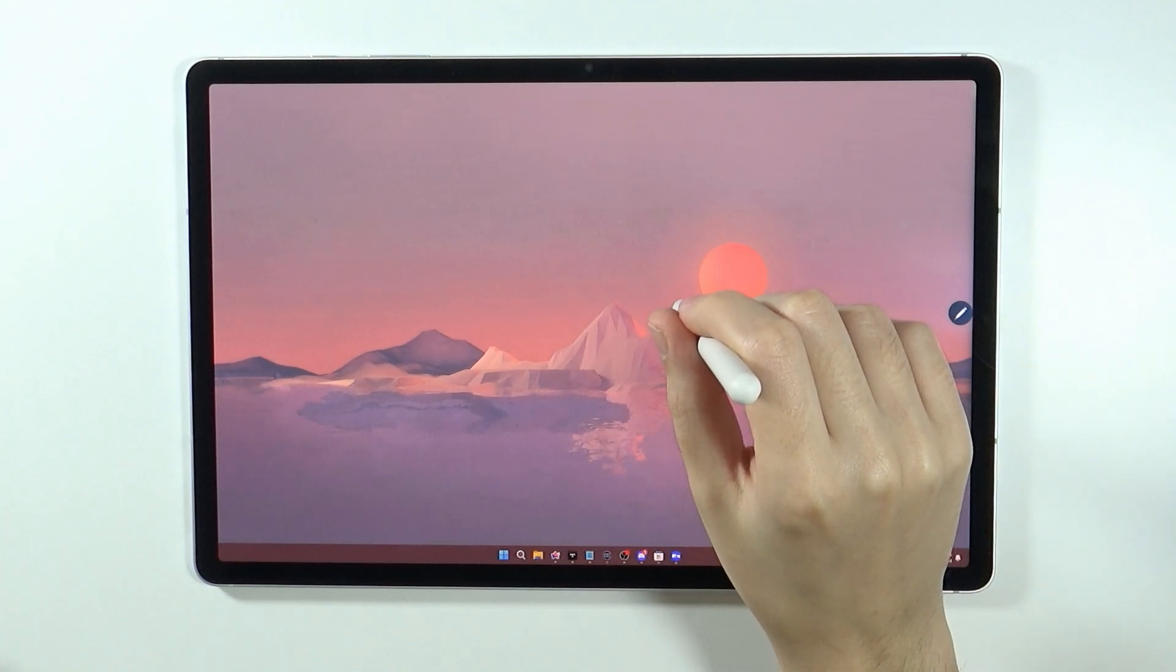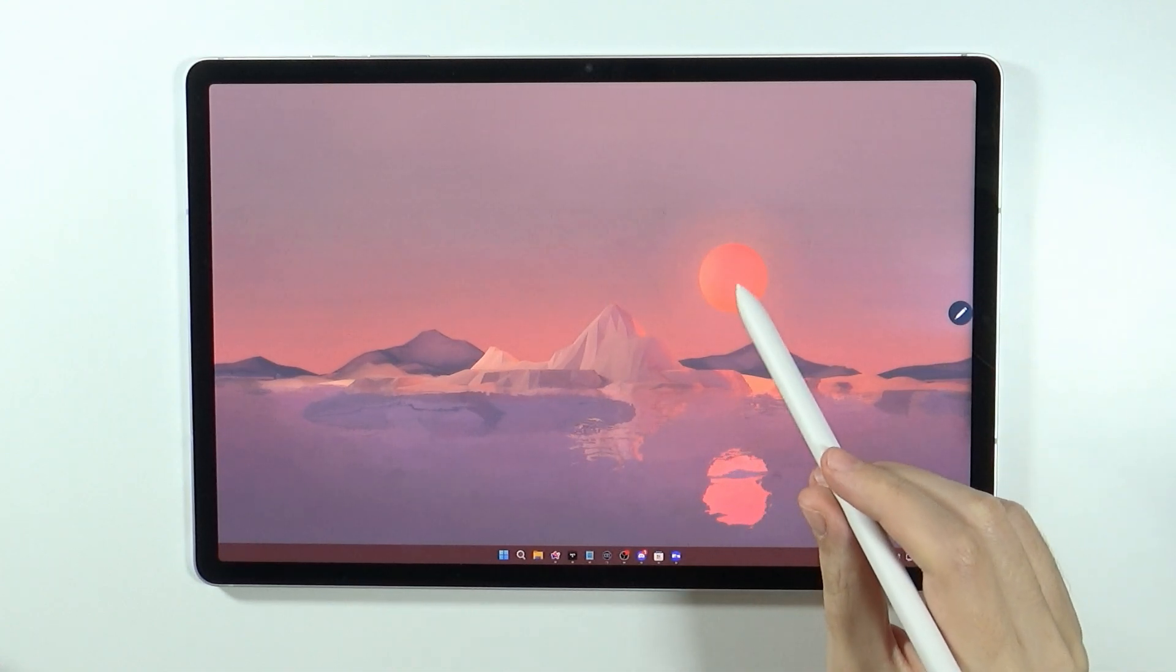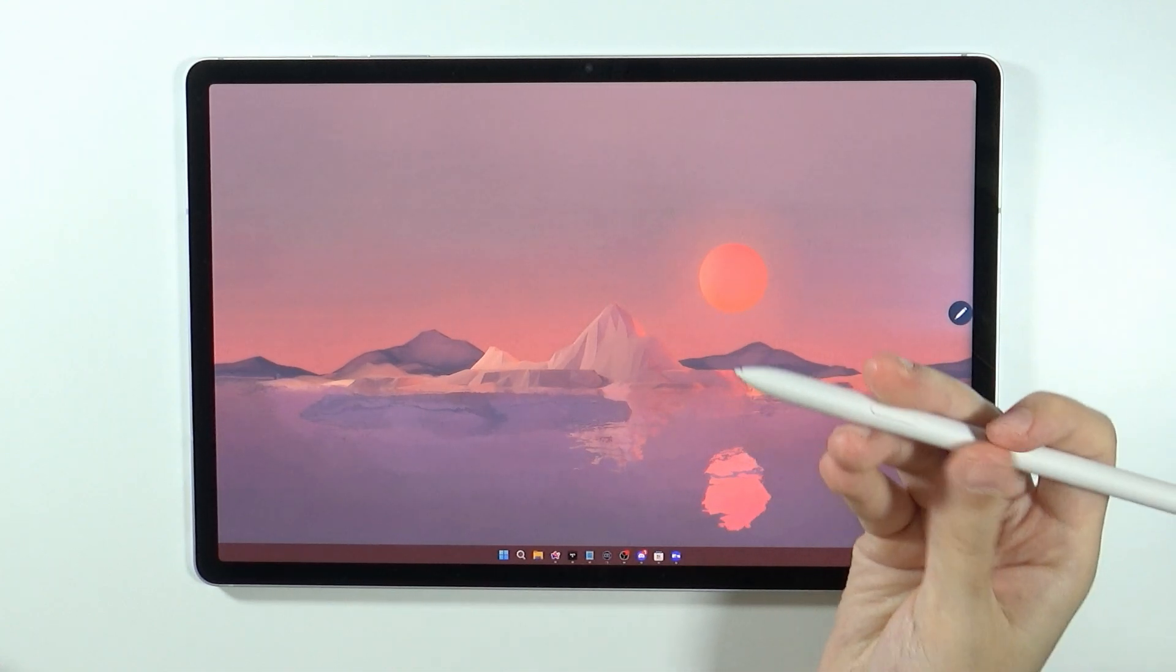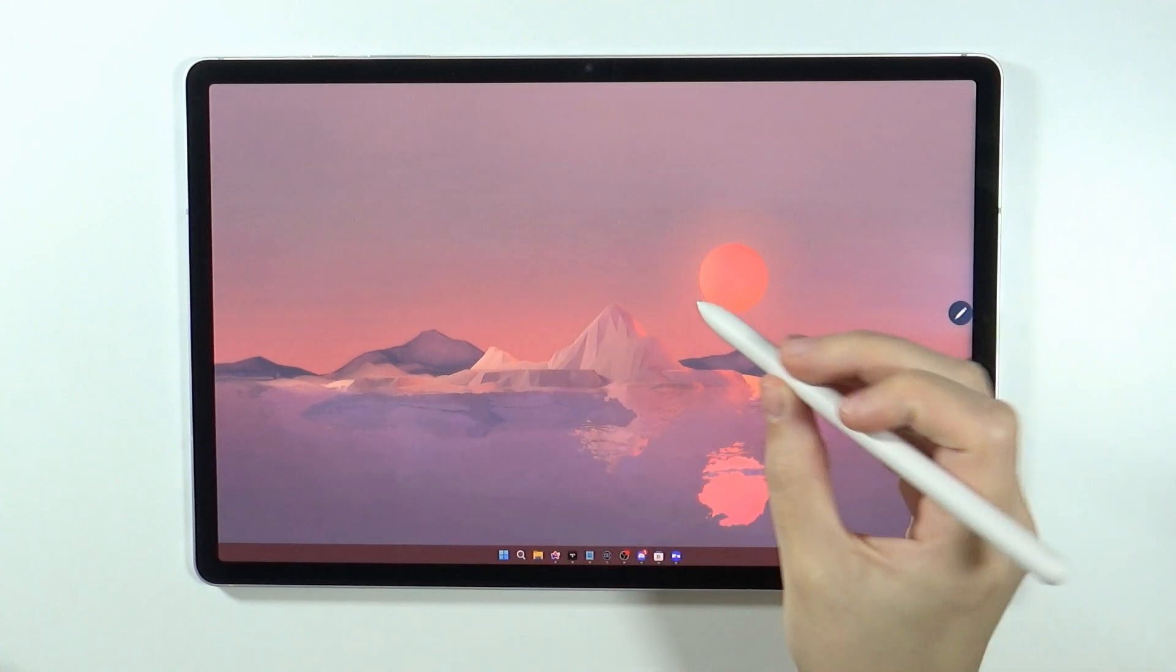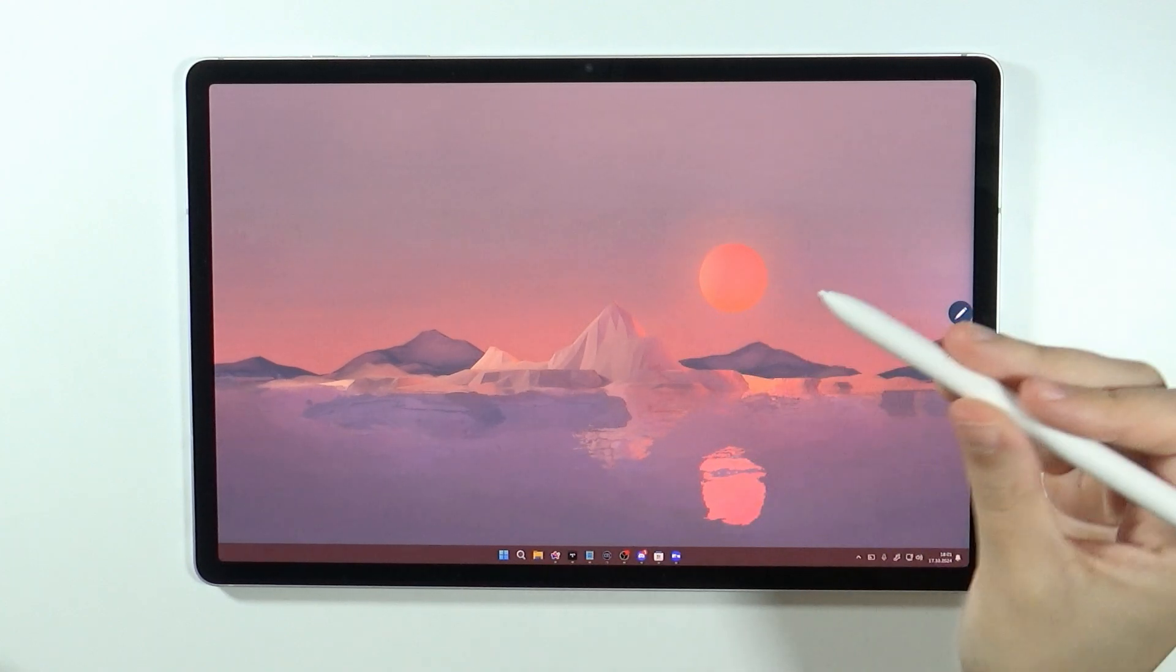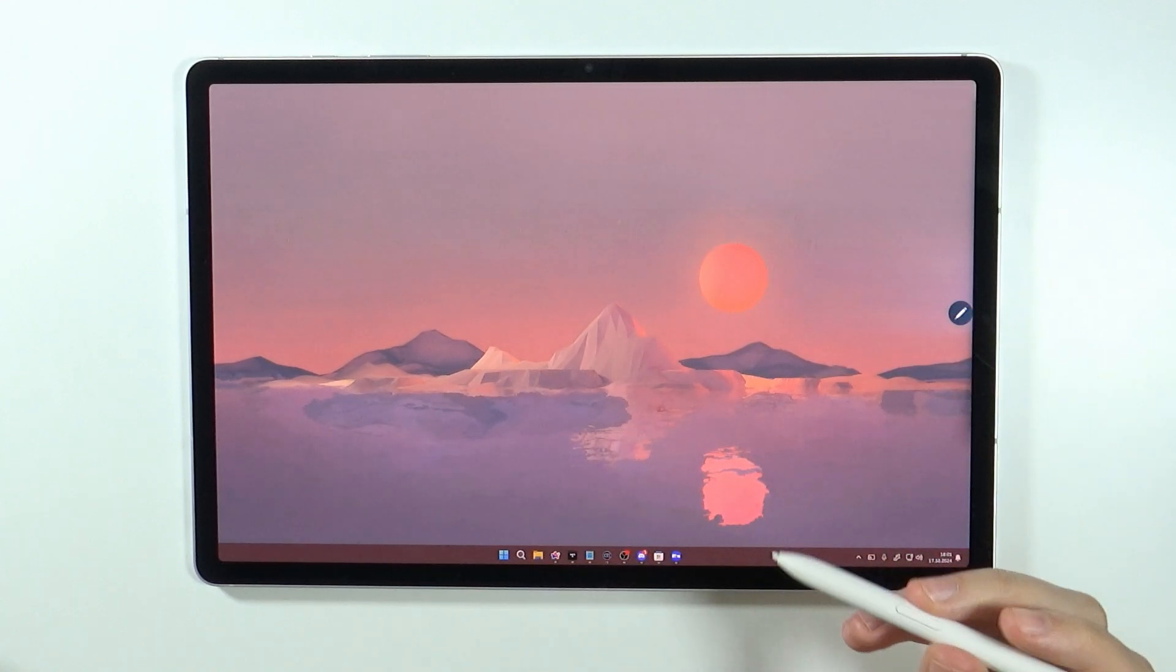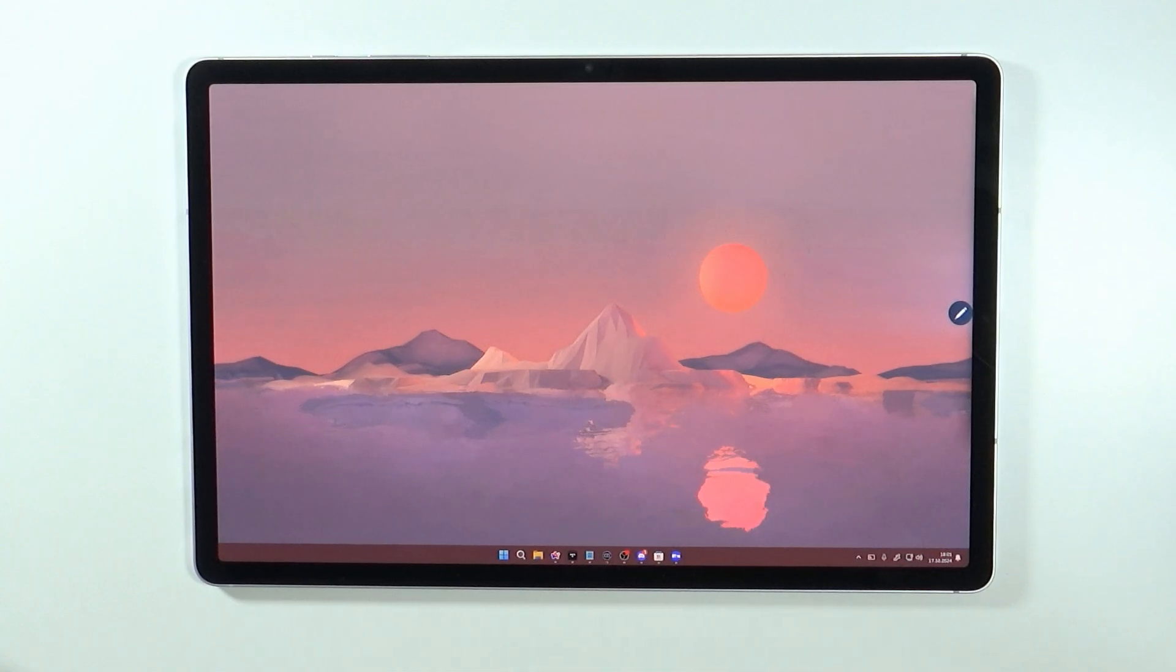Or at least sometimes it works, sometimes it doesn't for some reason. I don't know why. Maybe we need to press this button here. But it seems that not really. So sometimes it works, sometimes it doesn't. But from here we can actually navigate normally on a PC.